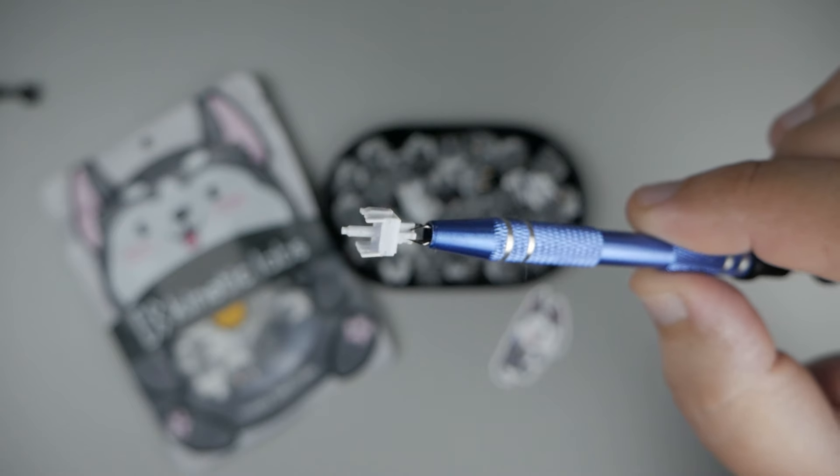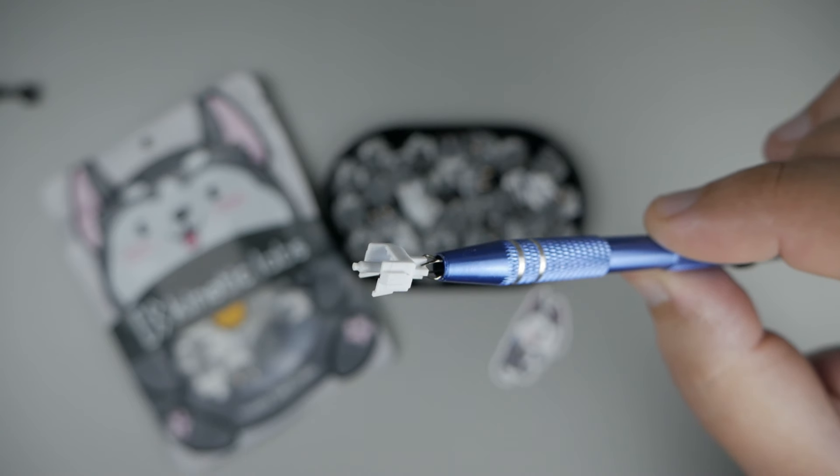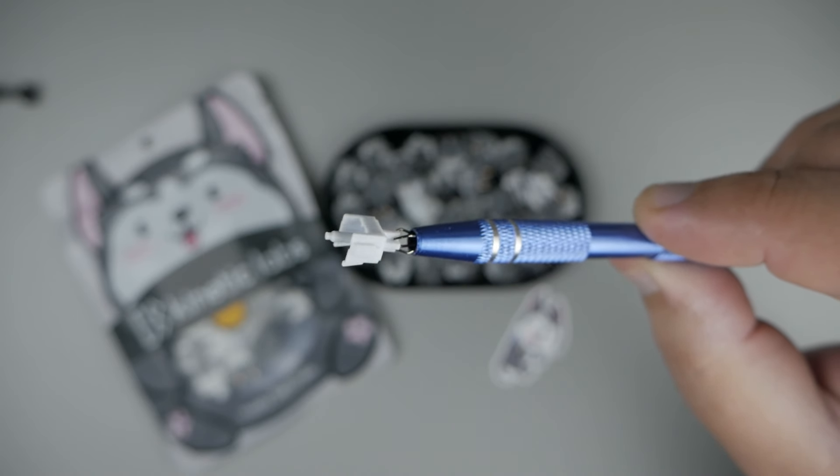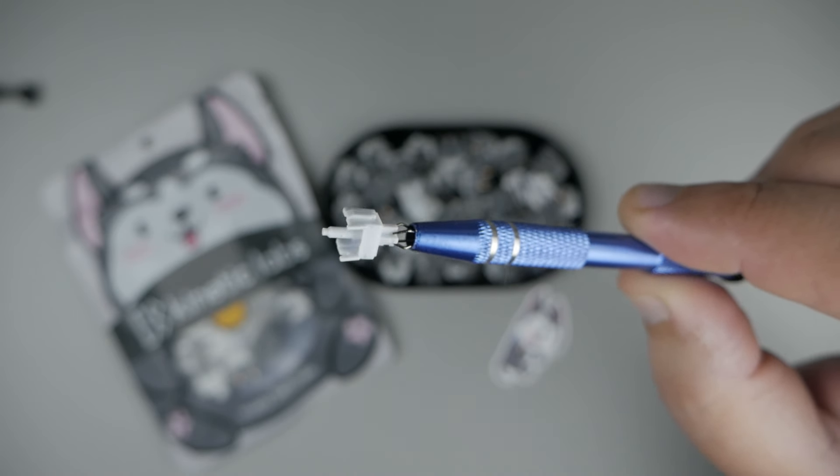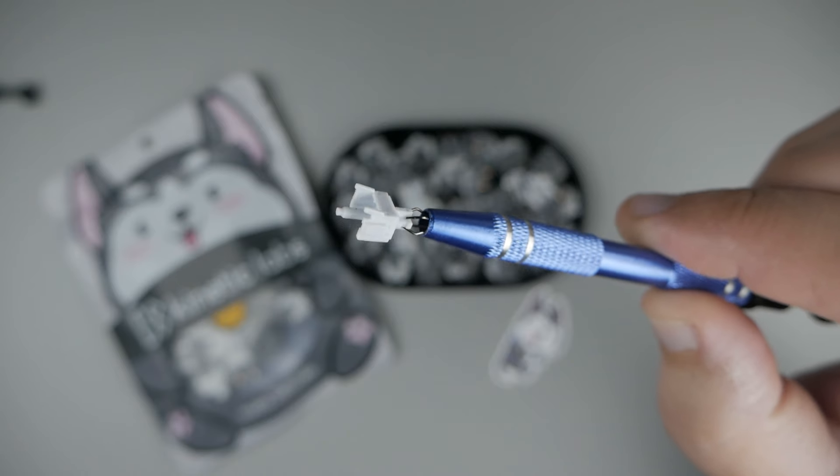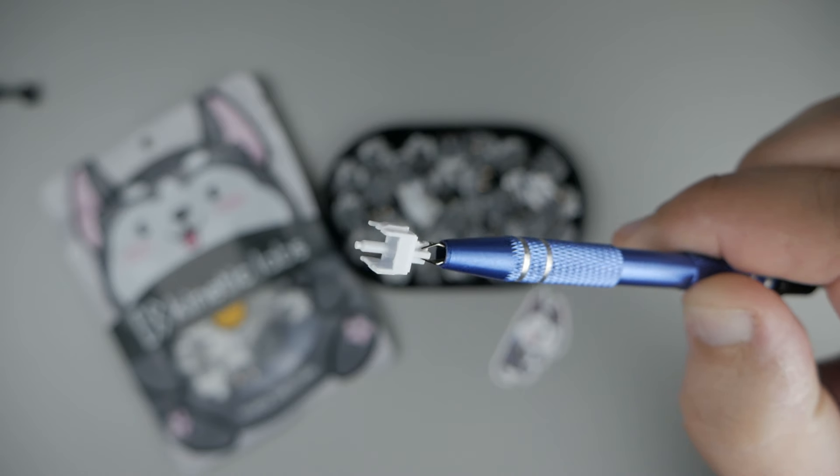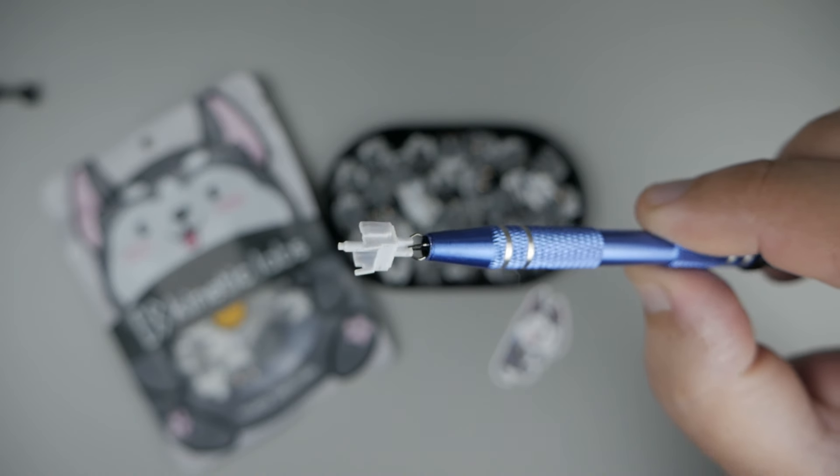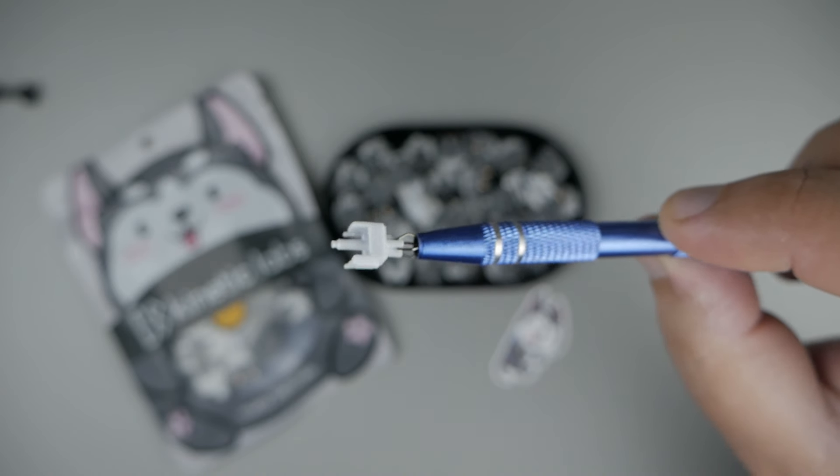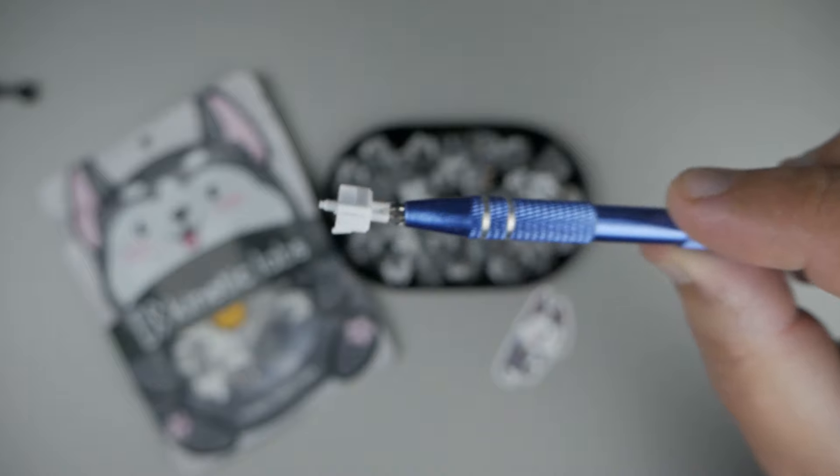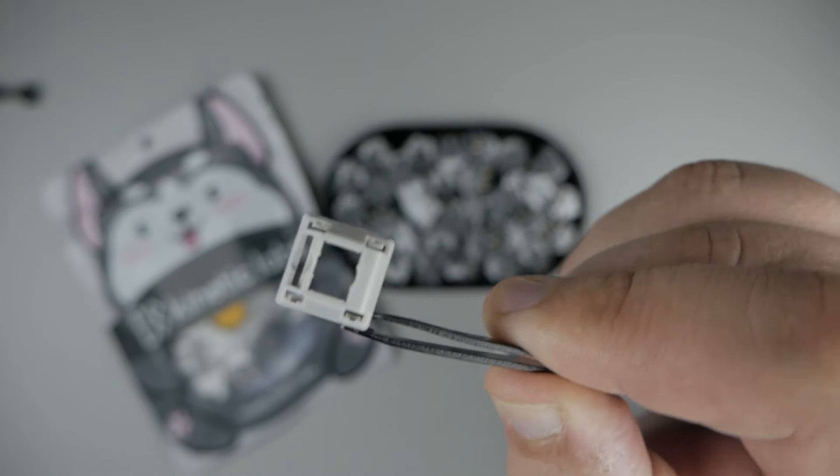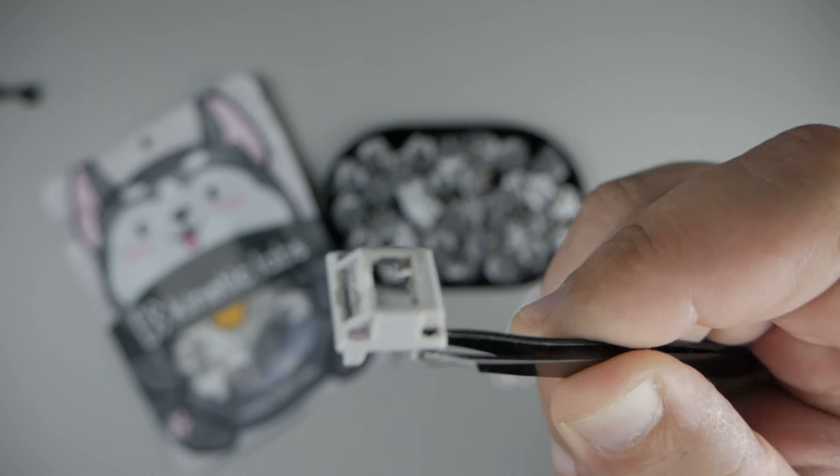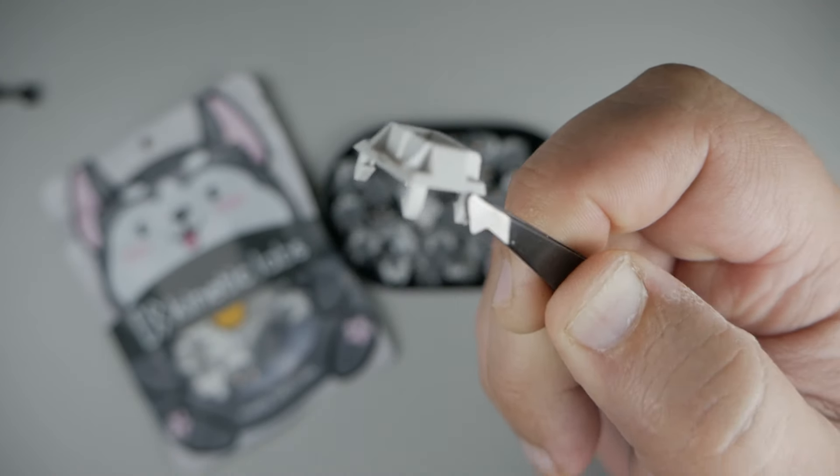First, we'll start with our stem. This is a white palm stem with an elongated stem pole. Long pole for short. It can change the sound signature as well as the travel distance for actuation. And next up, we have our top housing. This is a light gray polycarbonate top housing.